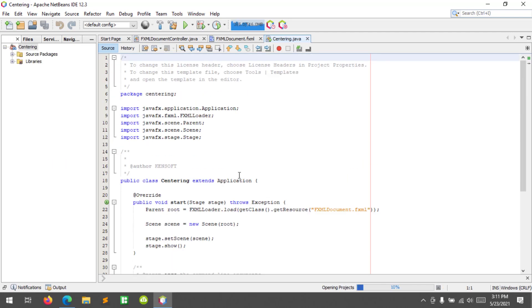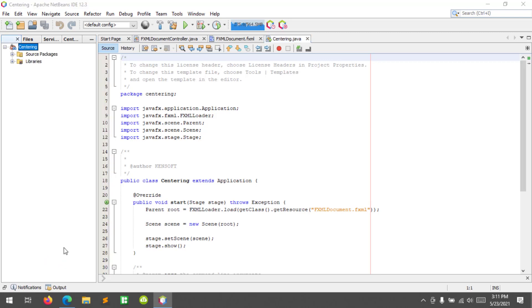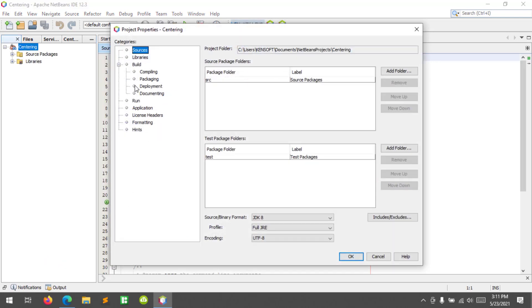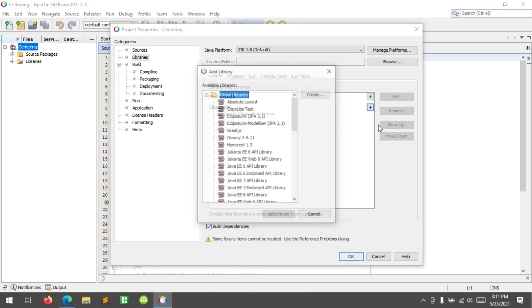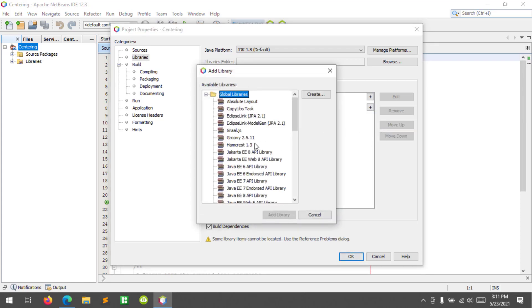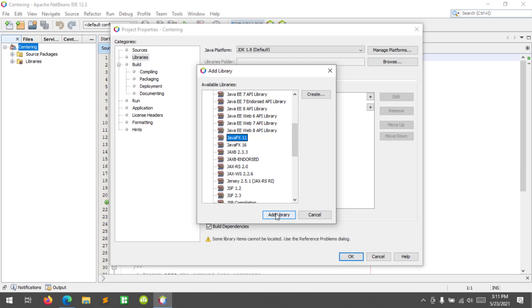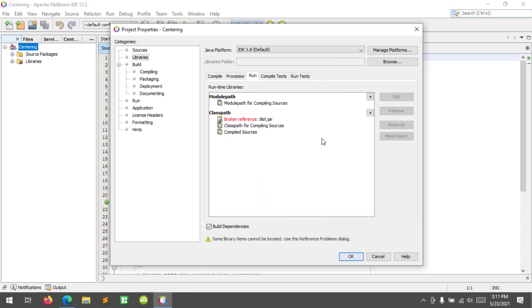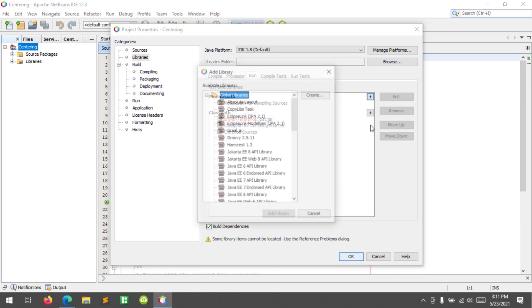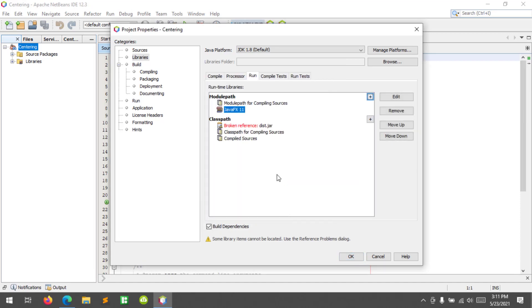All right, so in our project we will add the JavaFX library. Go to properties and click on libraries, and at the class path click here and find the JavaFX SDK. This is the global library. All right, okay.